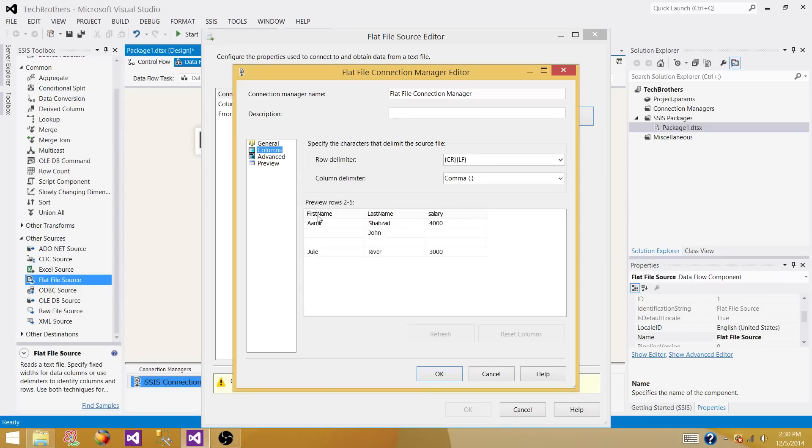Let's go to the columns. I have first name, last name and salary, and I have these values read as blank.